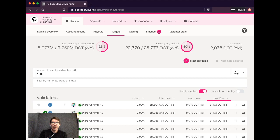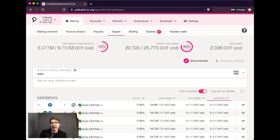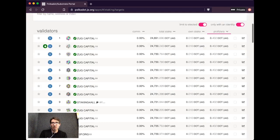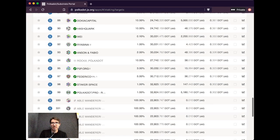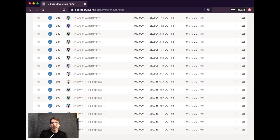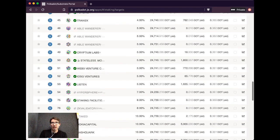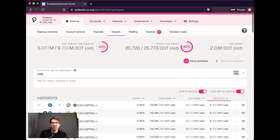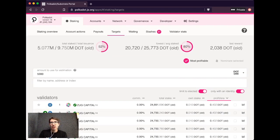There are a few things you can do here. For instance, limit to validators that are already elected, they're already in the active validator set, and only ones with an identity. If you don't want to see those that haven't identified themselves in any way, then you can set these.